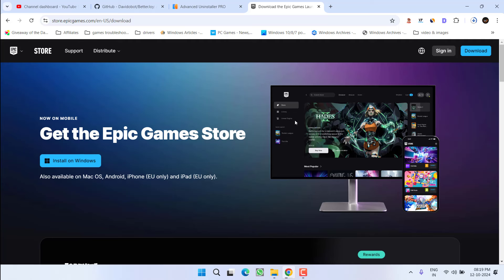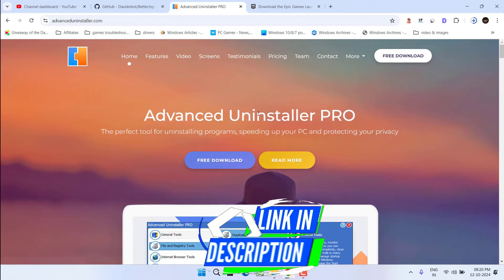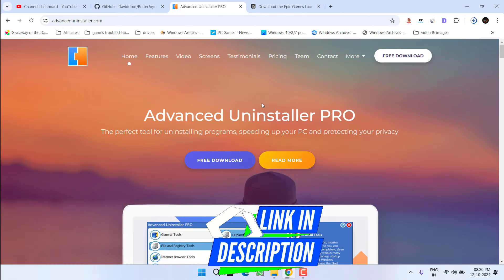Now if this method fails to work out, let's proceed with our second step. In the next method, you need to take help of a third party software. I recommend to use Advanced Uninstaller Pro.